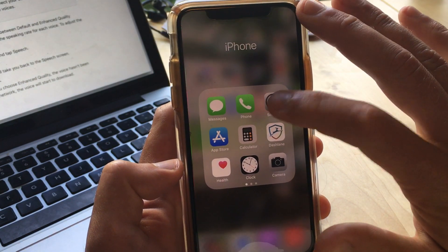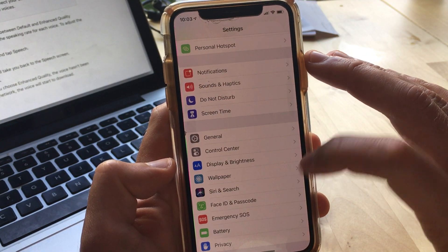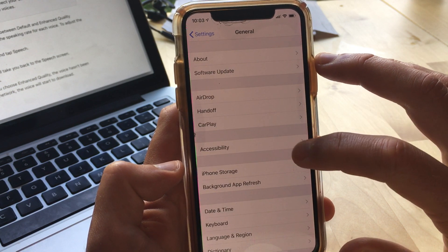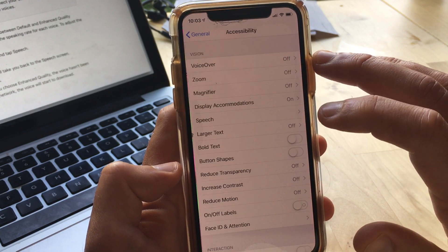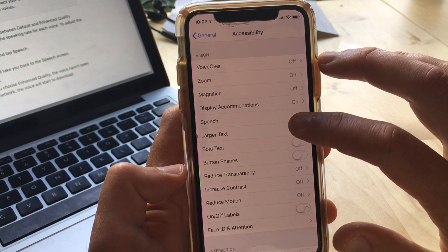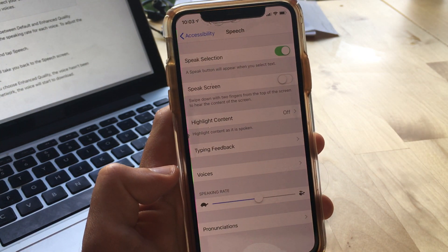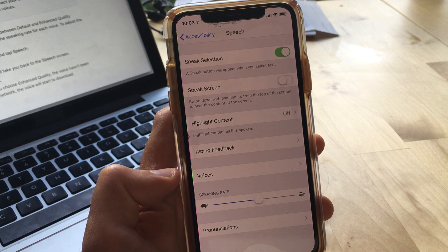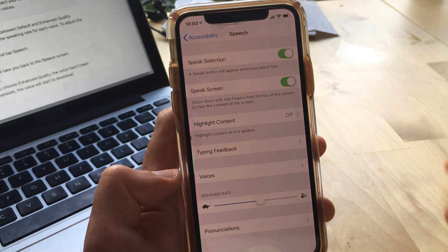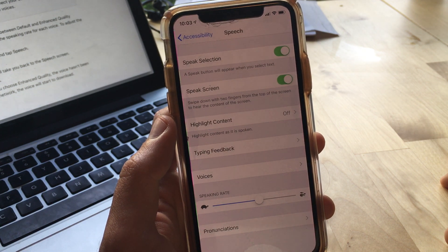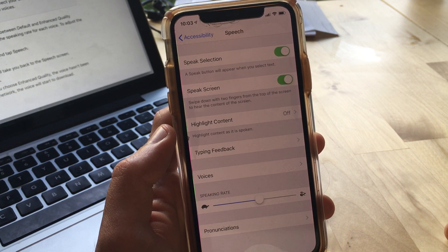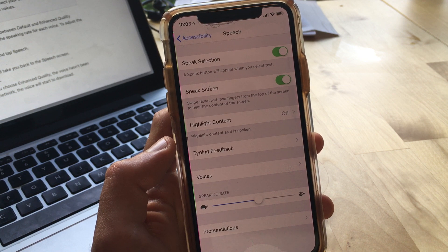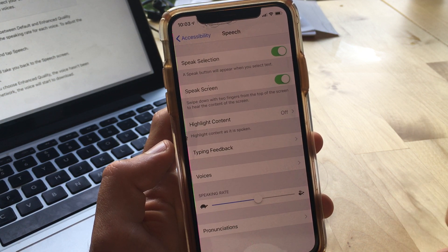So I'm going to go into settings, and I'm going to go to general and accessibility, and speech is where the particular approach that I'm using is found. The first thing you need to do is you need to turn on this speak screen, and what it says there just below it is swipe down with two fingers from the top of the screen to hear the content of the screen. I'll show you how that works a little bit later.